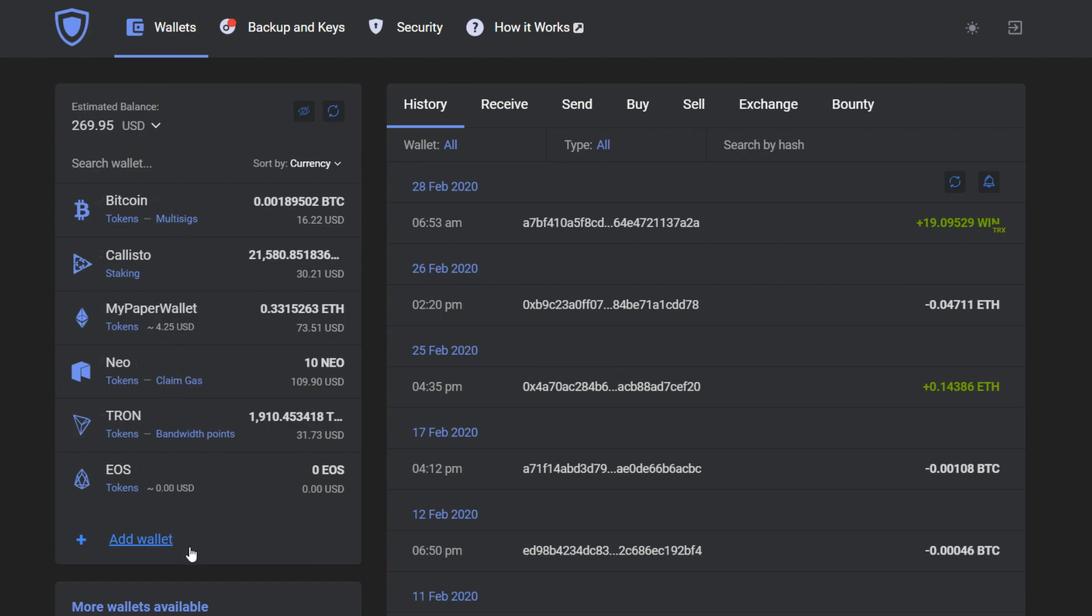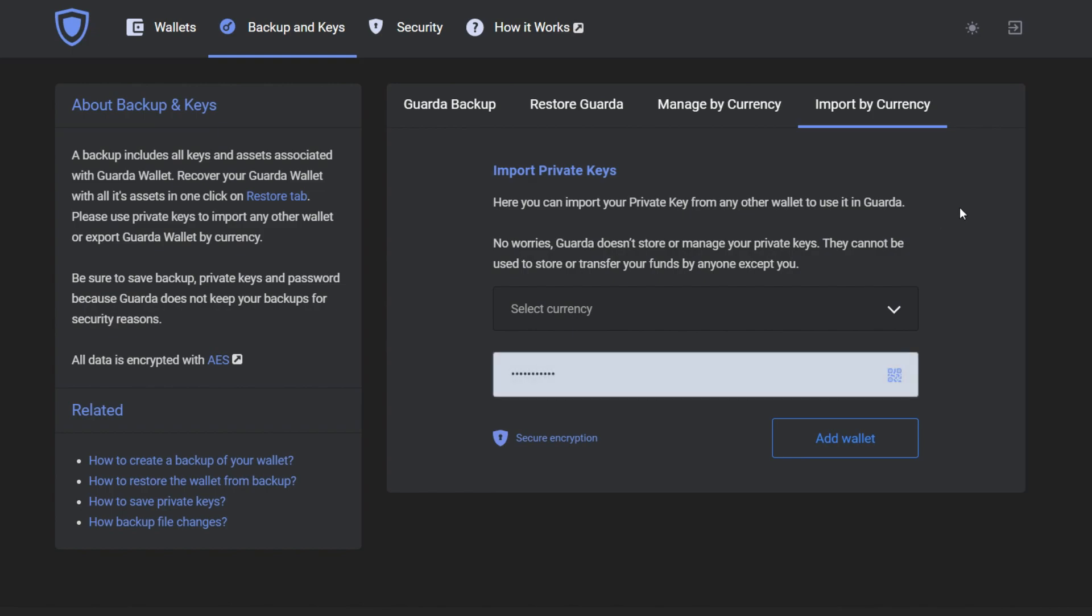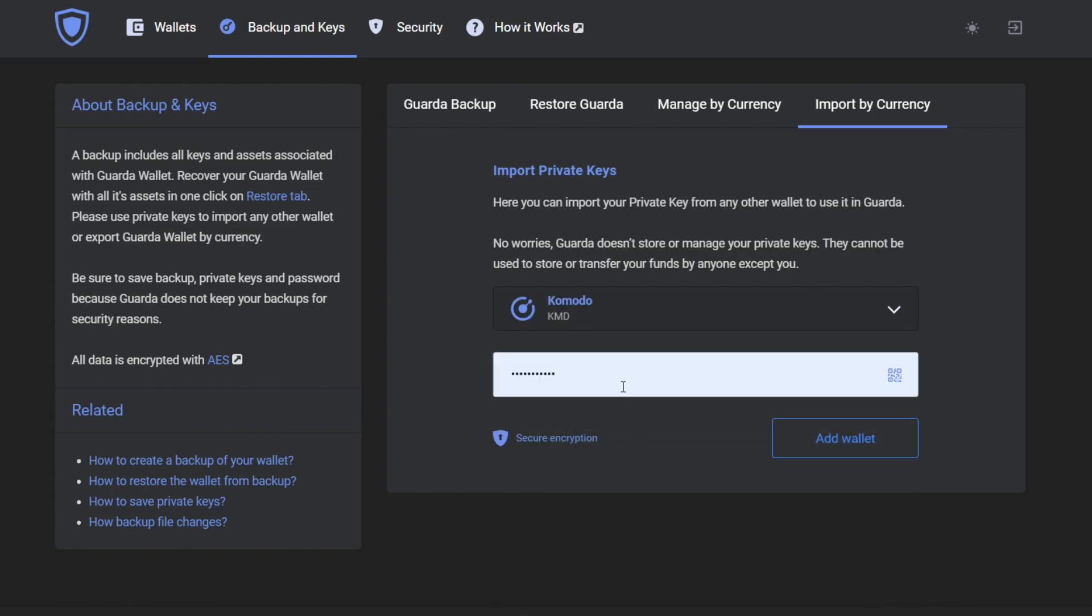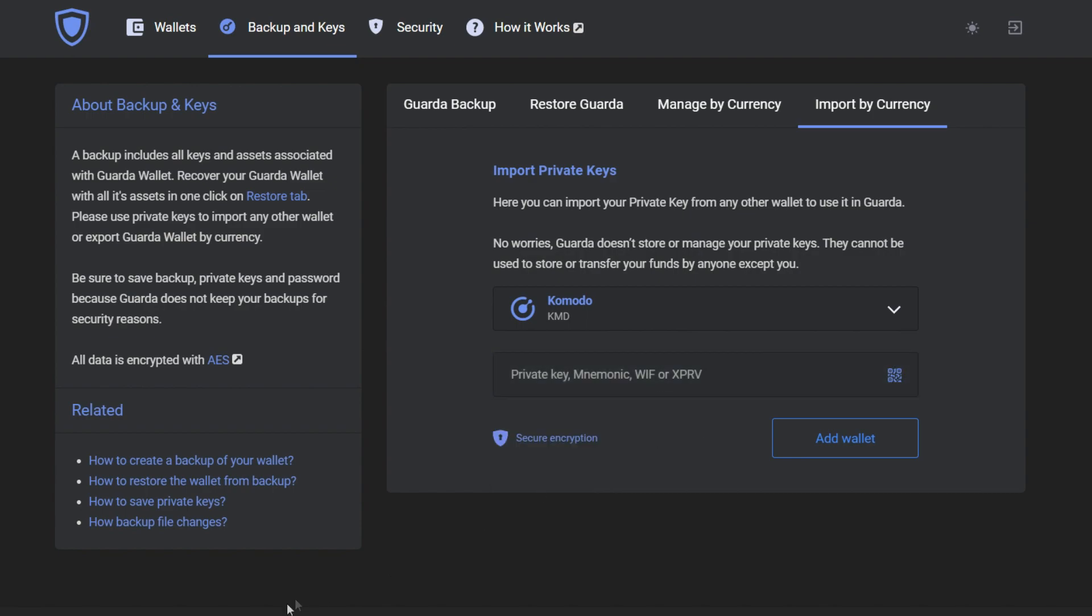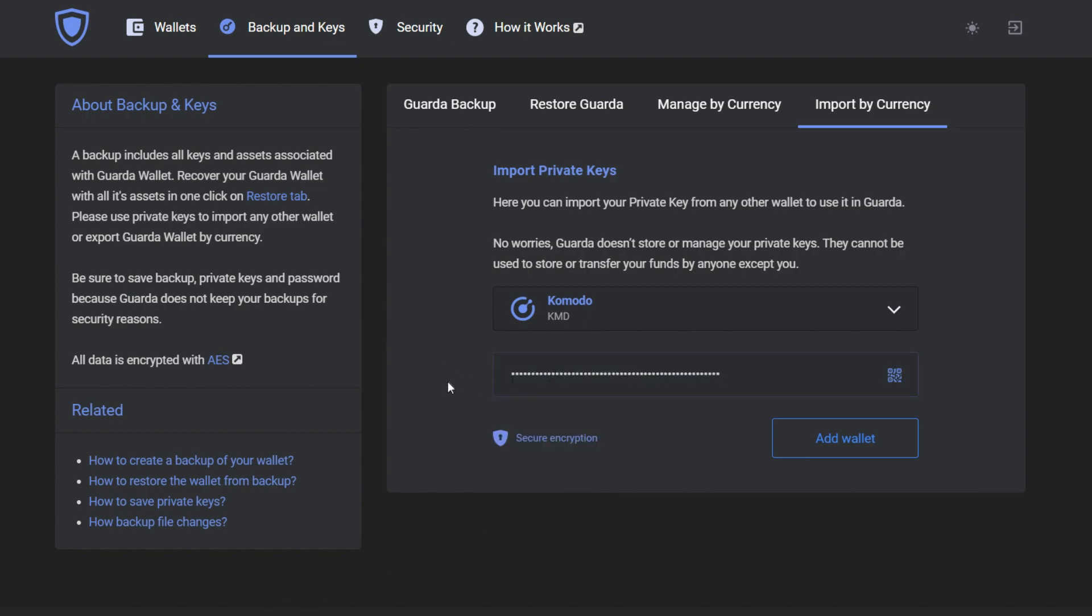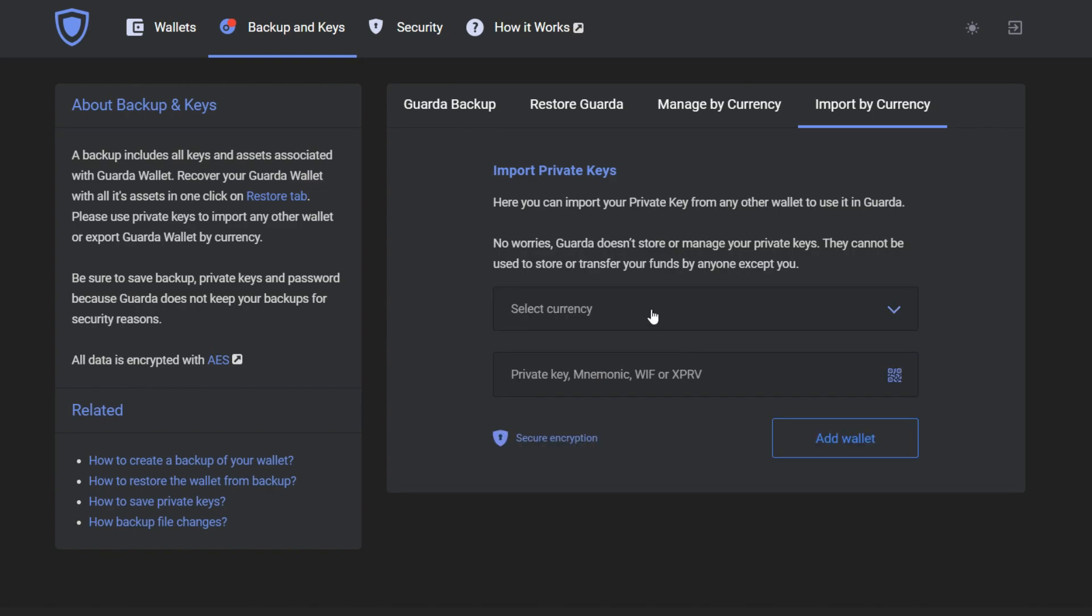Oh, I forgot about a couple of currencies. Better press backup and keys and import by currency. Here I can also import by currency. For example, my Komodo and Tezos.